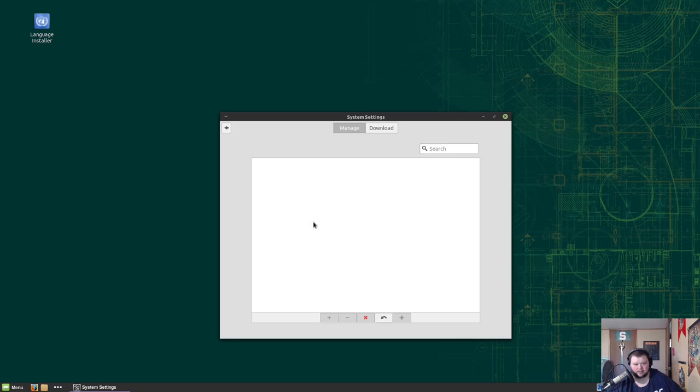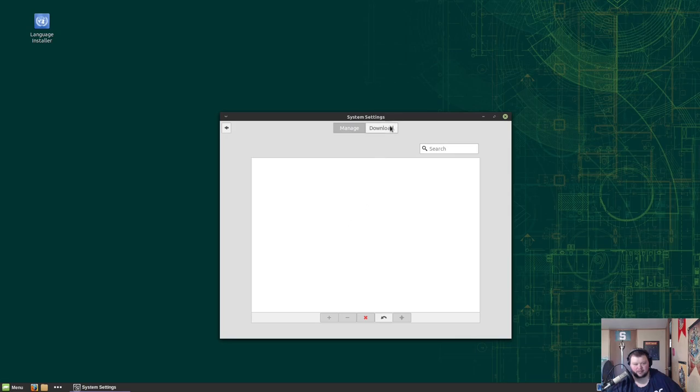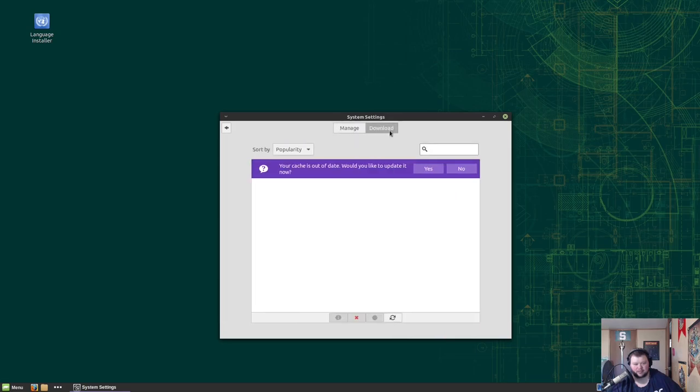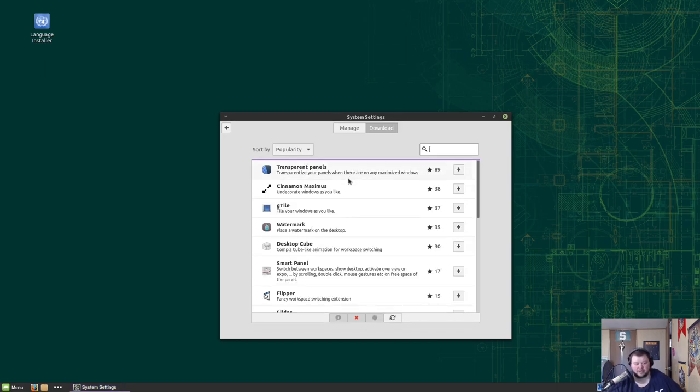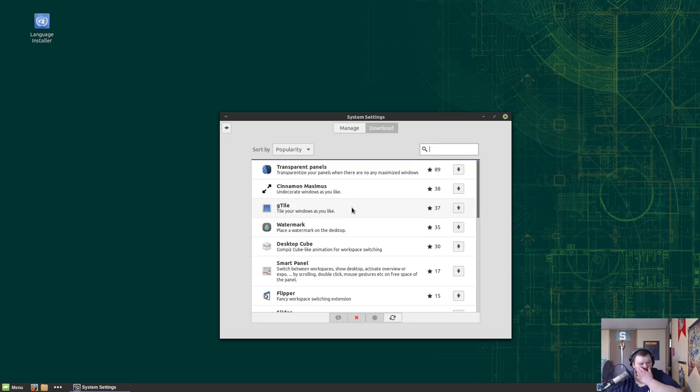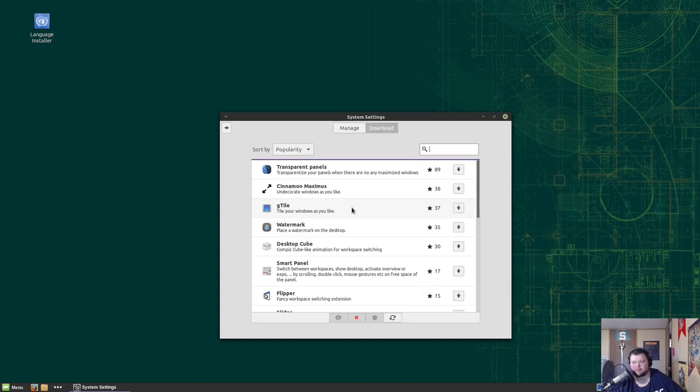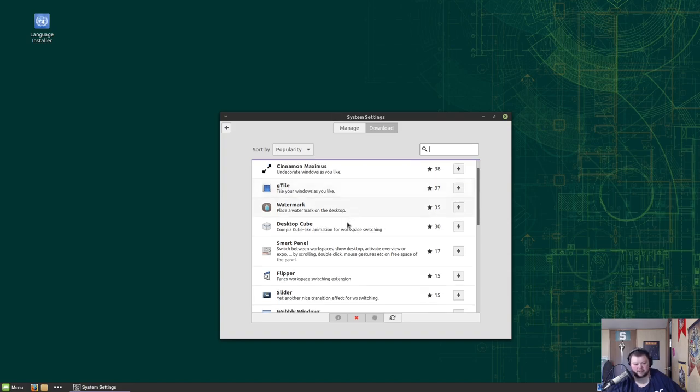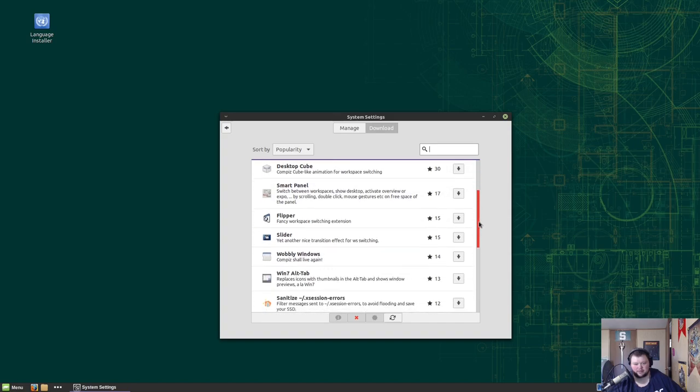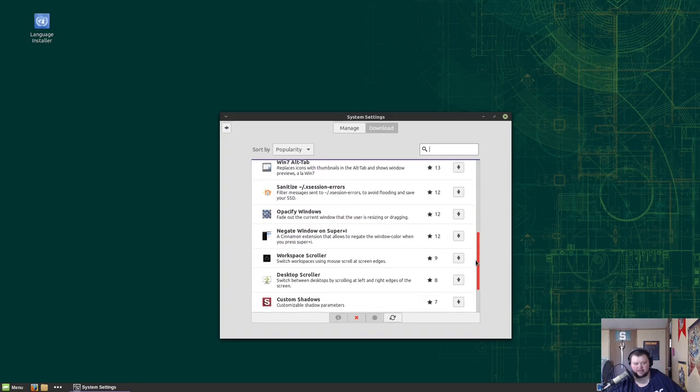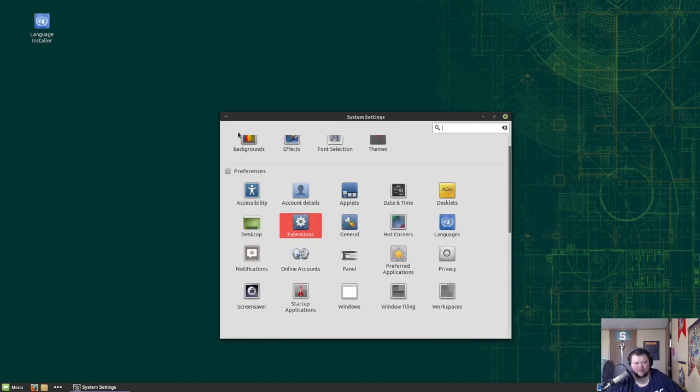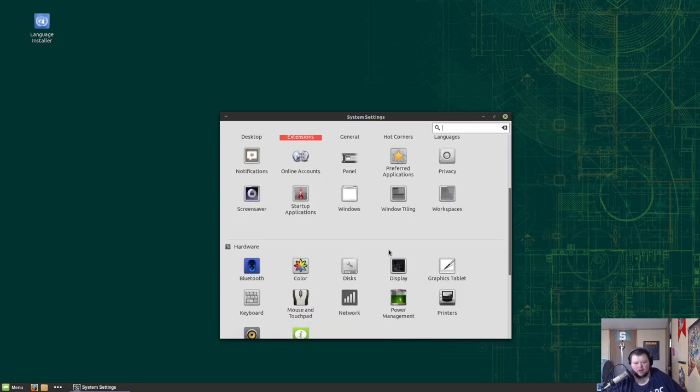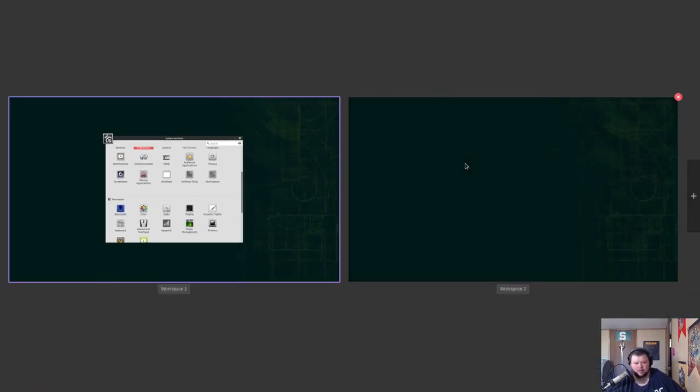Extensions, I'm not actually sure what extensions is. I'm going to find out. You can tell I don't use Cinnamon hardly at all. Transparent panels, Cinnamon Maximus. This could be like... oh, this is for like GNOME extensions. Hmm. So you could use gTile here, which is the tiling window manager extension thing that comes with... I think that's what the Pop OS one is based on. So these are like GNOME extensions. That's interesting. I didn't even know you could do that with Cinnamon.